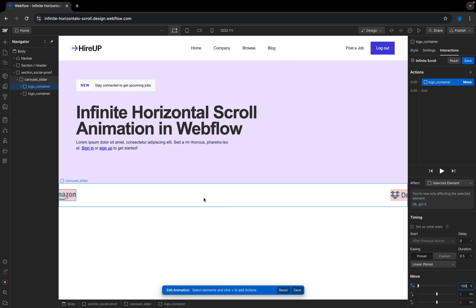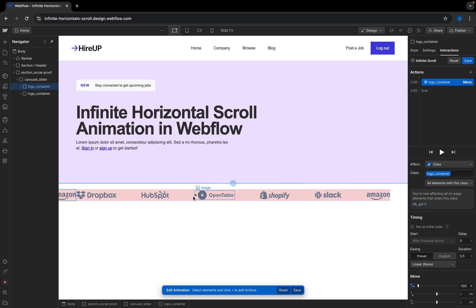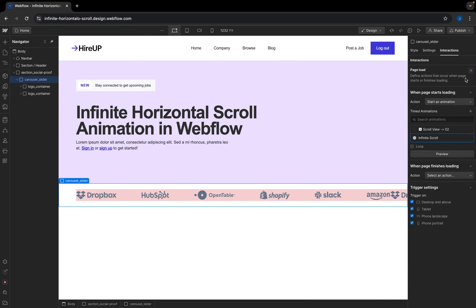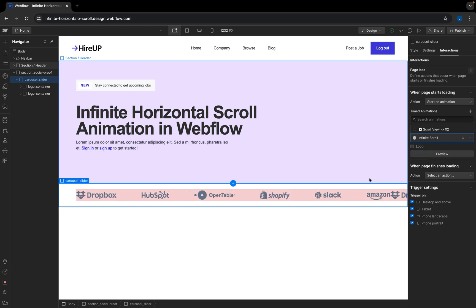I want to move the logo container minus 100% to the left. Now I can see there's a big space, but I want to add this animation to the class so it targets both logo containers. After changing to the class, I'm going to increase the duration from 0.5 all the way to 10, then save. In preview, the animation looks pretty nice, but it tends to stop at 100%. So I'll check the loop button to make it loop.